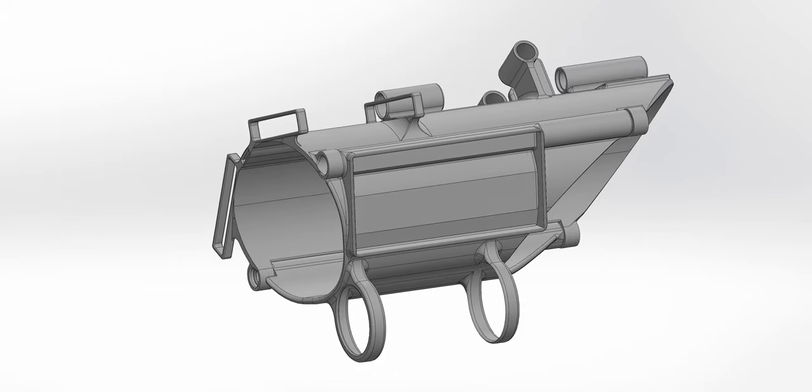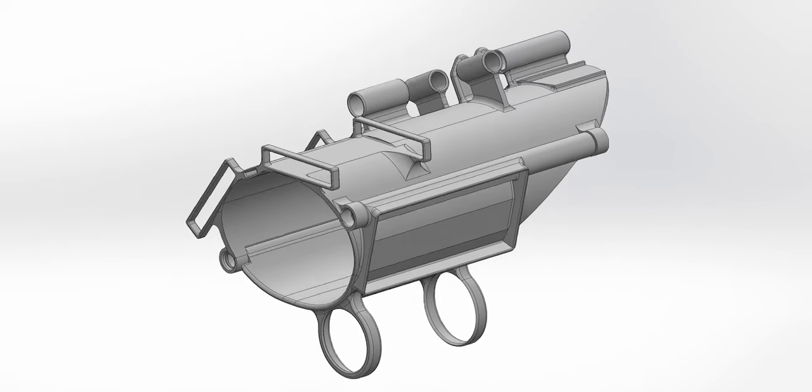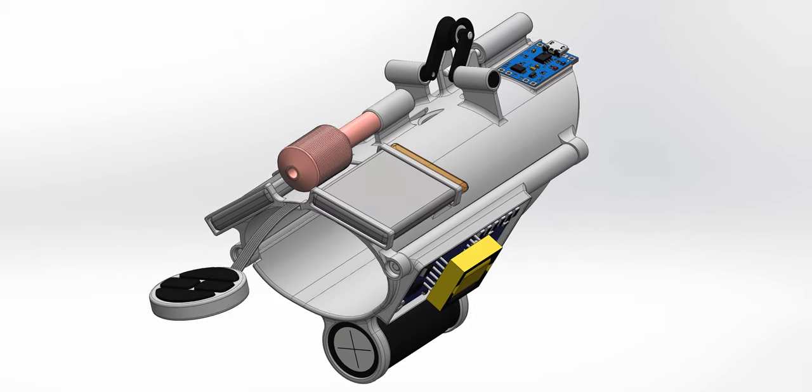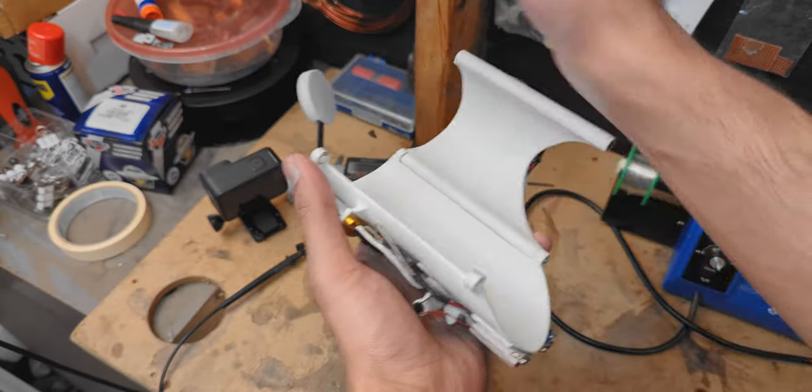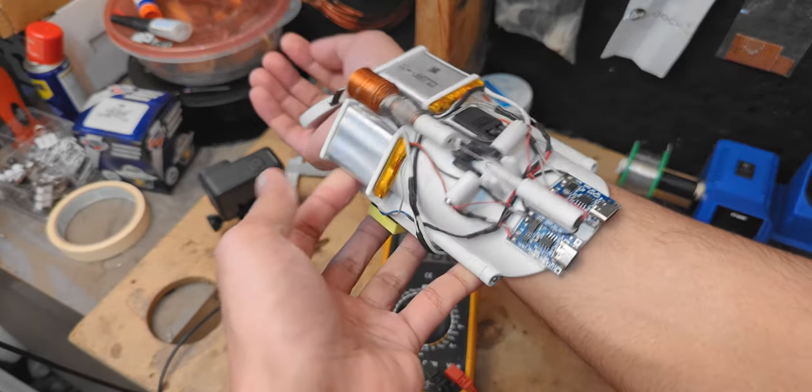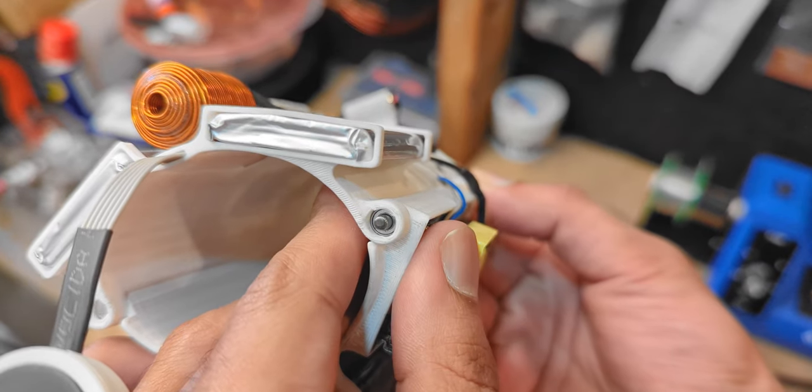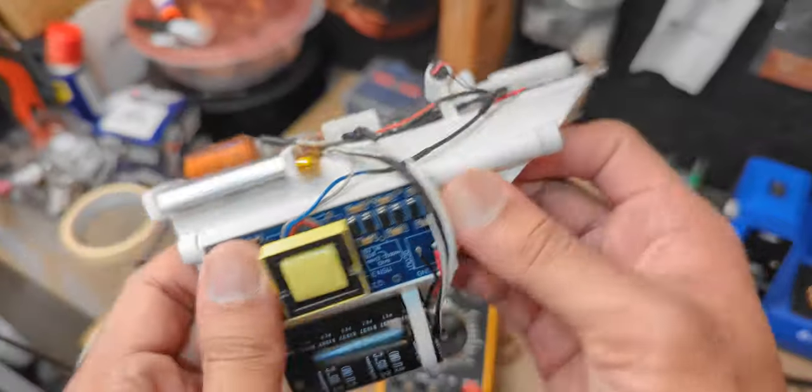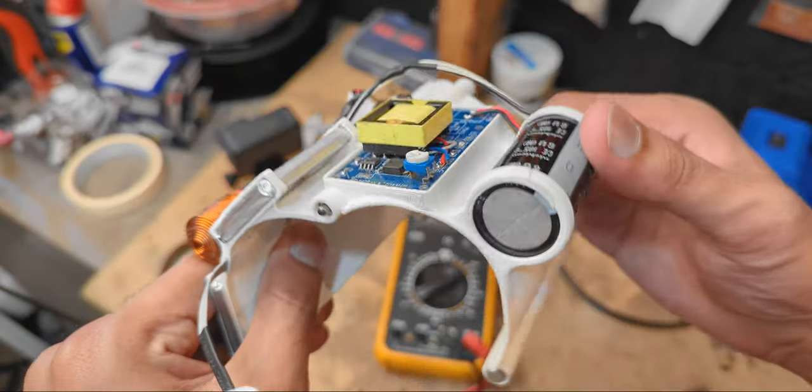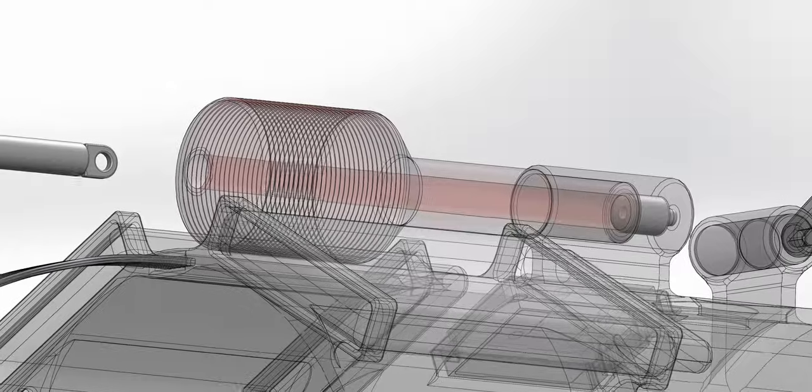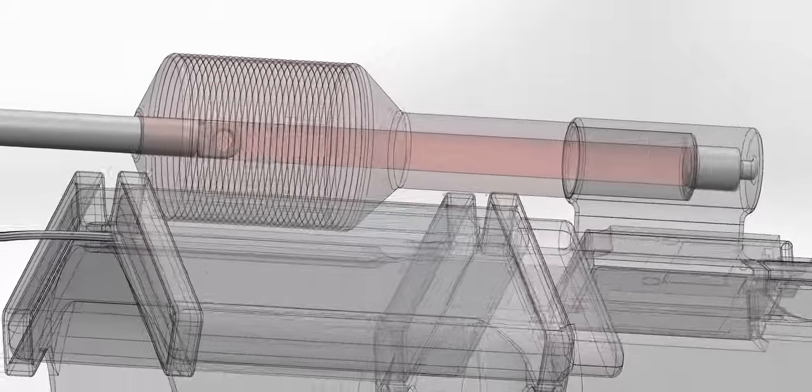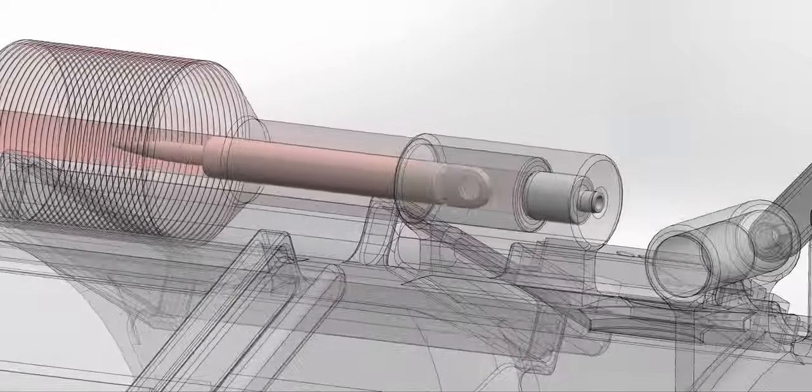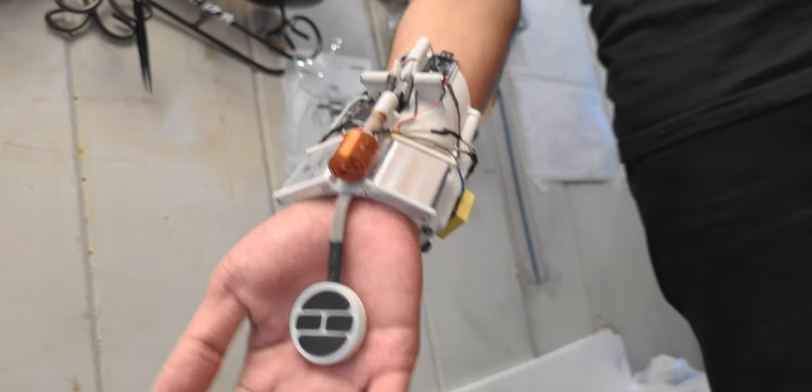First of all, this web shooter has a proper casing and every component has its own designated place. It can easily be taken on or off thanks to these neodymium magnets on each side. The hinge has two bearings on both ends which helps it to open and close smoothly. The coil barrel now has a small magnet inside which lightly holds the projectile in place so when you lower your arm it doesn't slide out.